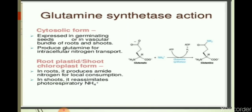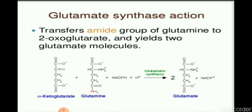Now we see the action of glutamine synthetase and glutamate synthetase. Glutamine synthetase in its cytosolic form is expressed in germinating seeds or in the vascular bundle of roots and shoots, and is used in intracellular nitrogen transport. The chloroplast form of glutamine synthetase, if present in the root, produces amide nitrogen for local consumption, and if present in the shoot, re-assimilates photorespiratory ammonia. Glutamate synthetase transfers the amide group of glutamine to 2-oxoglutarate and yields two glutamate molecules.